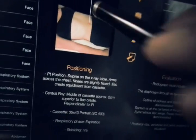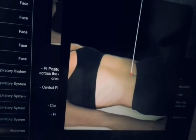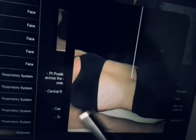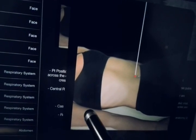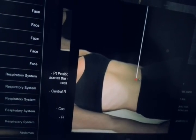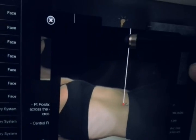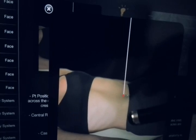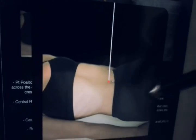First of all, we must know how the X-ray is taken. The patient is placed in a relaxed supine position with the upper limbs across the abdomen. The central beam is directed just above the umbilicus and the knees are slightly flexed.